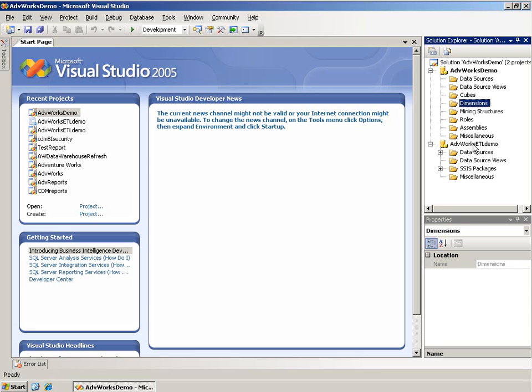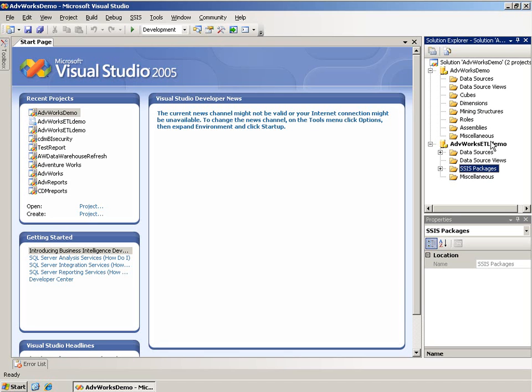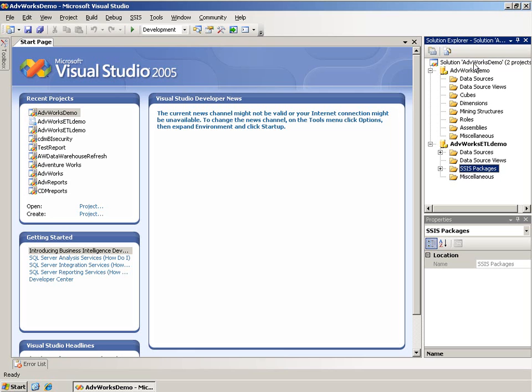Integration Services project has some different ones, the main one being the Integration Services Packages folder. If I had a Reporting Services project in this same solution, I could see that as well. These folders are simply logical structures for dividing the files up in the UI. By default, a solution represents a folder out on the hard drive, and the project typically is in a subfolder under that.